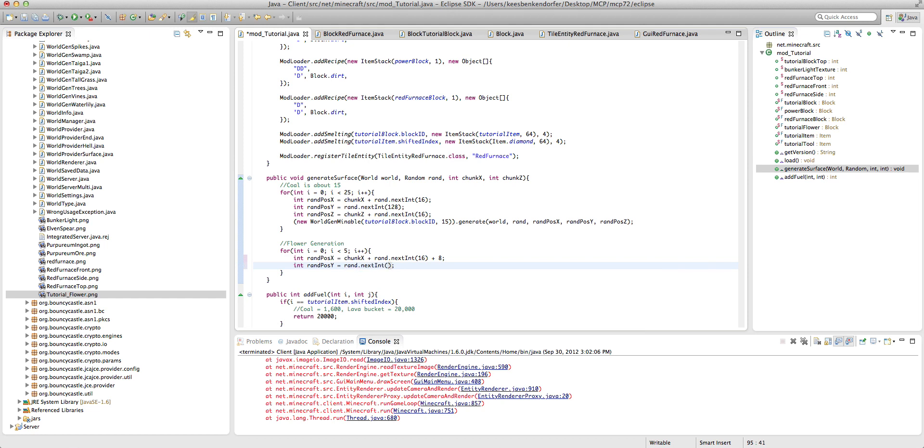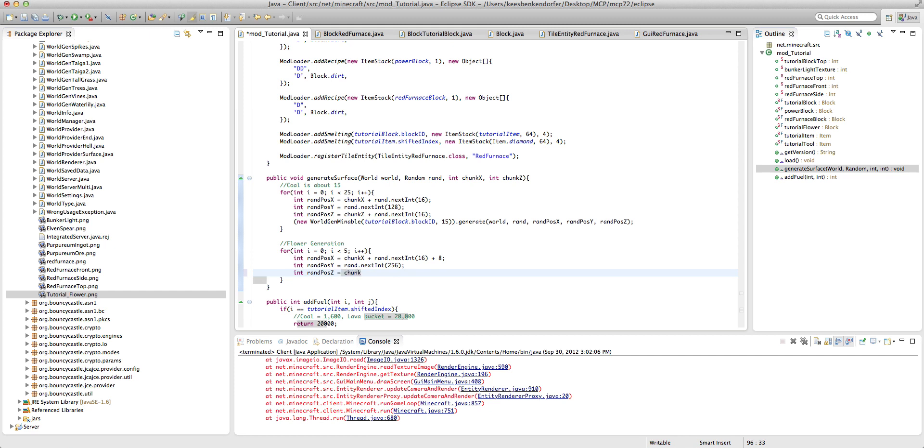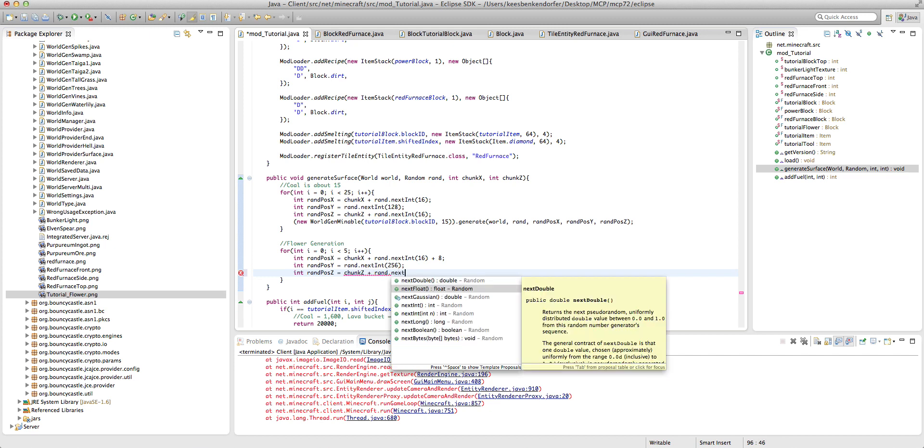Again, the height at which it's going to spawn. So we'll set this to 128. Actually we're going to set this to 256 because we want it to be everywhere here. And int rand pause z equals chunk z plus rand dot next int 16 plus eight.